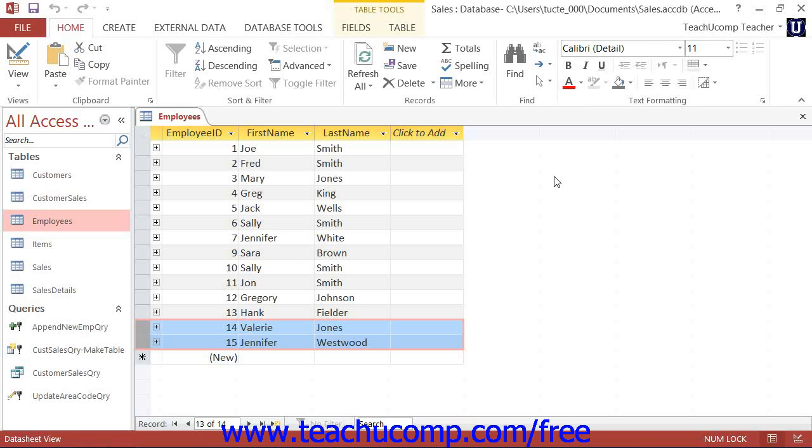When you run a delete query, you are deleting records that match a specified criteria. You do not delete field information only, you actually erase the entire record that matches the specified criteria from the table.